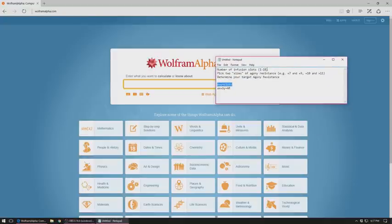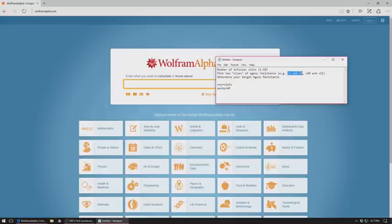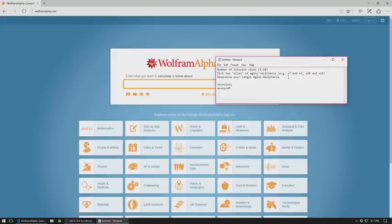We need to know a few things to get started. First, how many infusion slots do you have on your gear, so that could be up to 18. You have to pick two sizes of AR that you'd like to use, so you might want to use plus sevens and plus nines, or maybe you need to go higher and want plus tens and plus elevens.